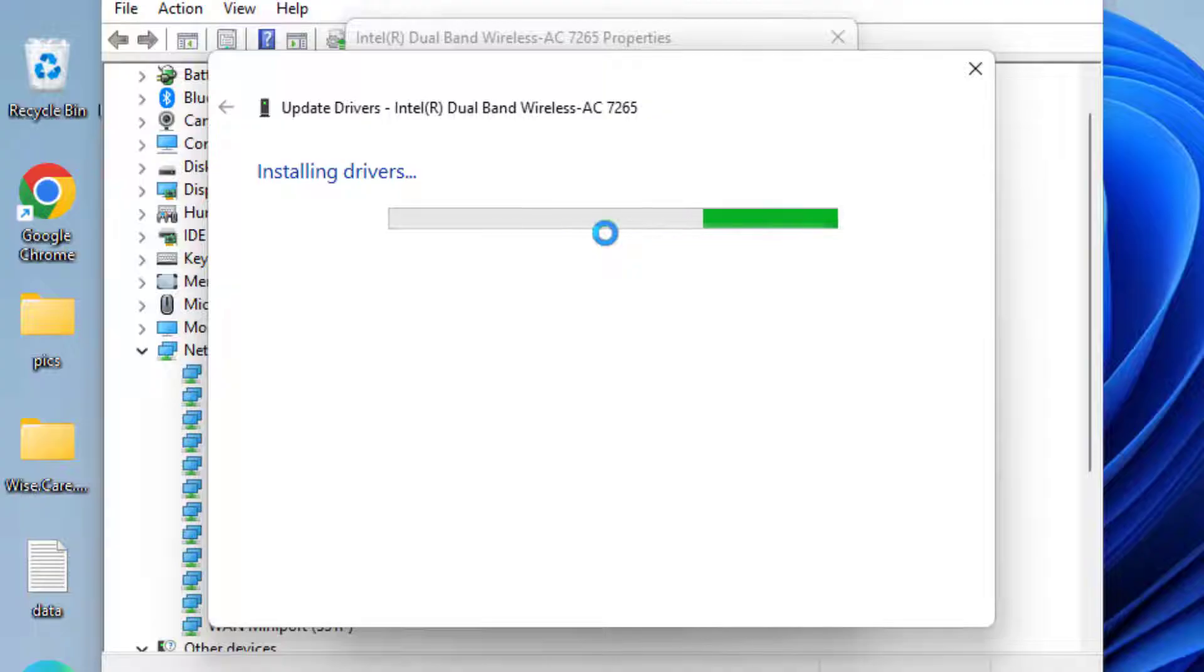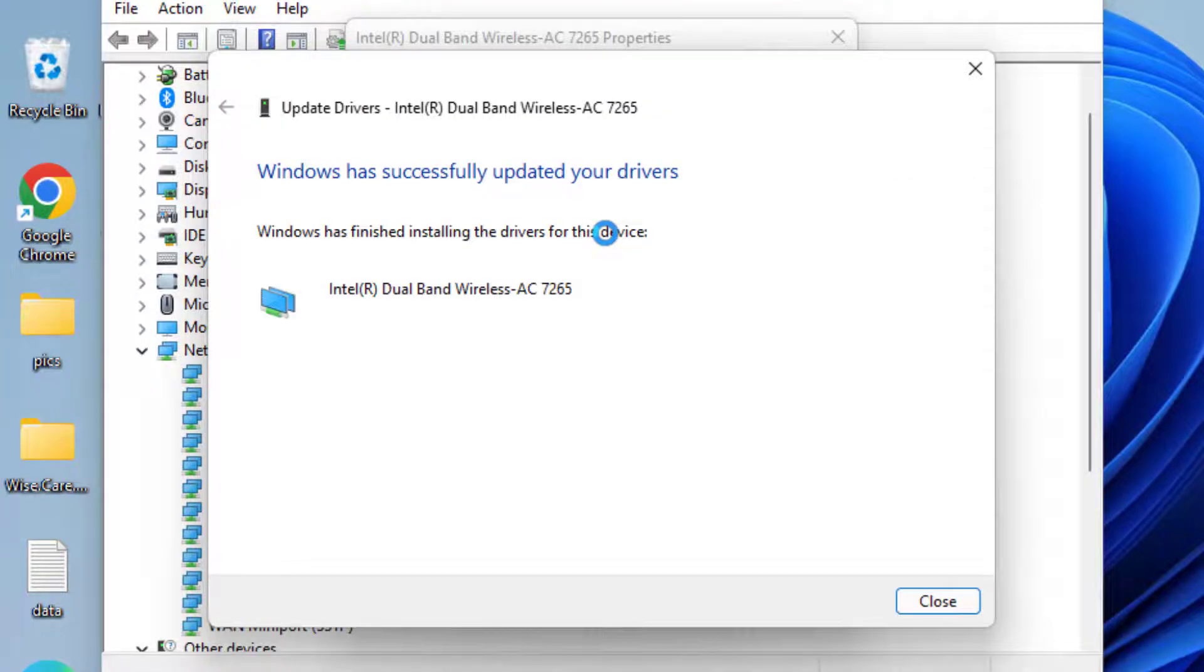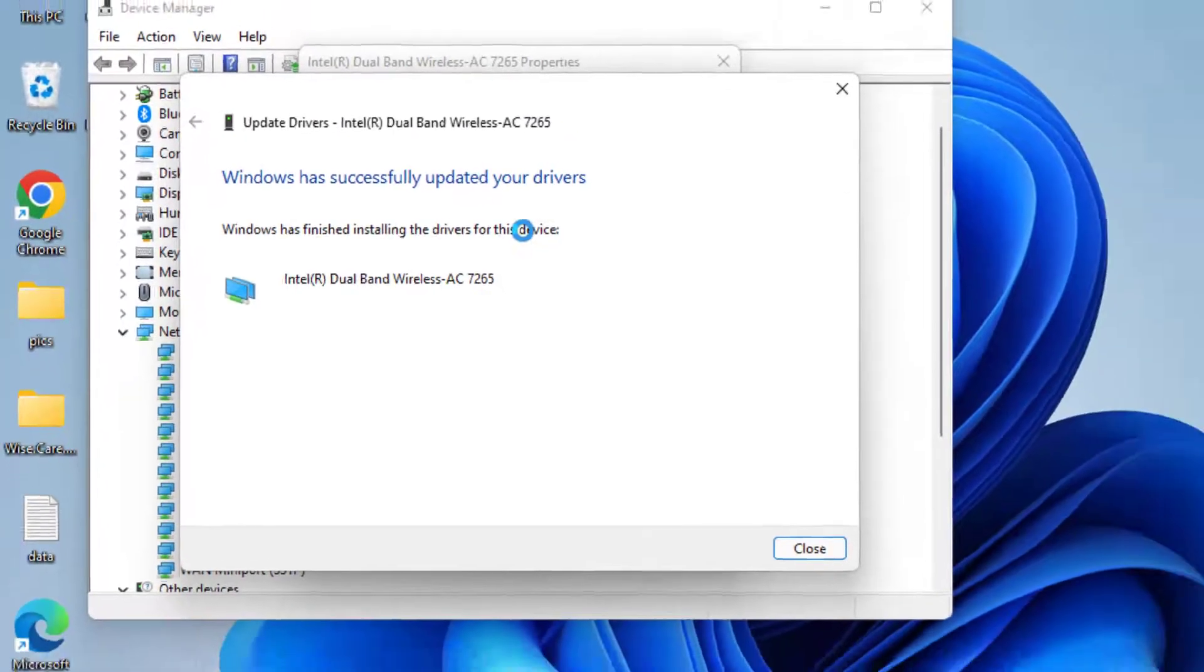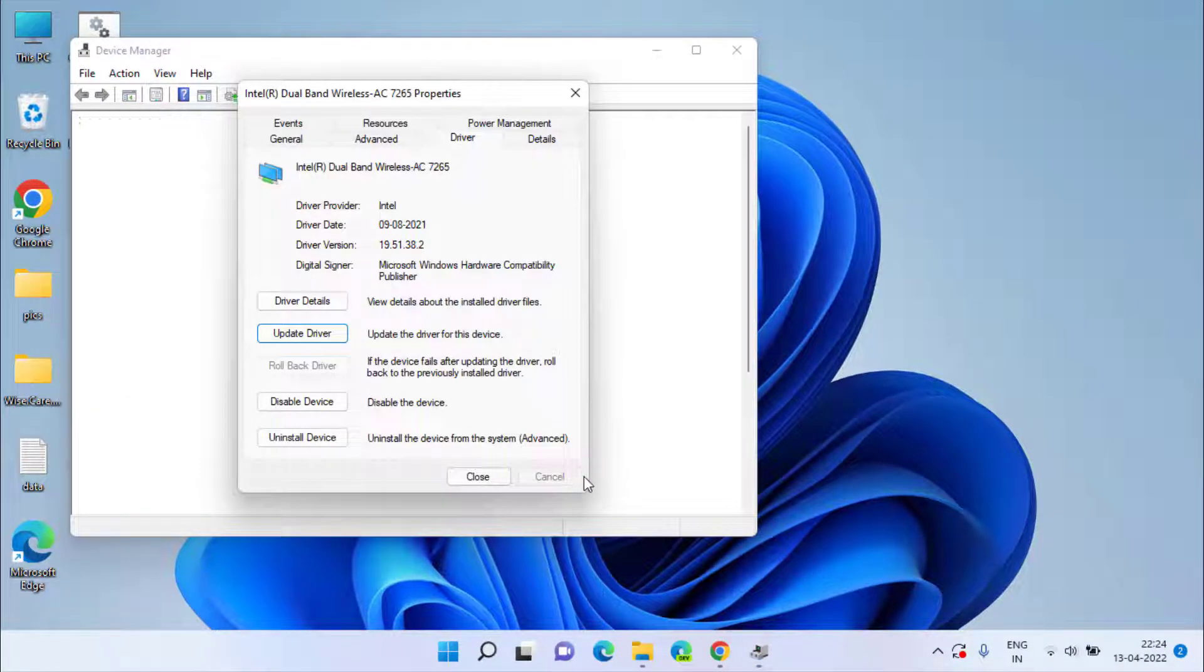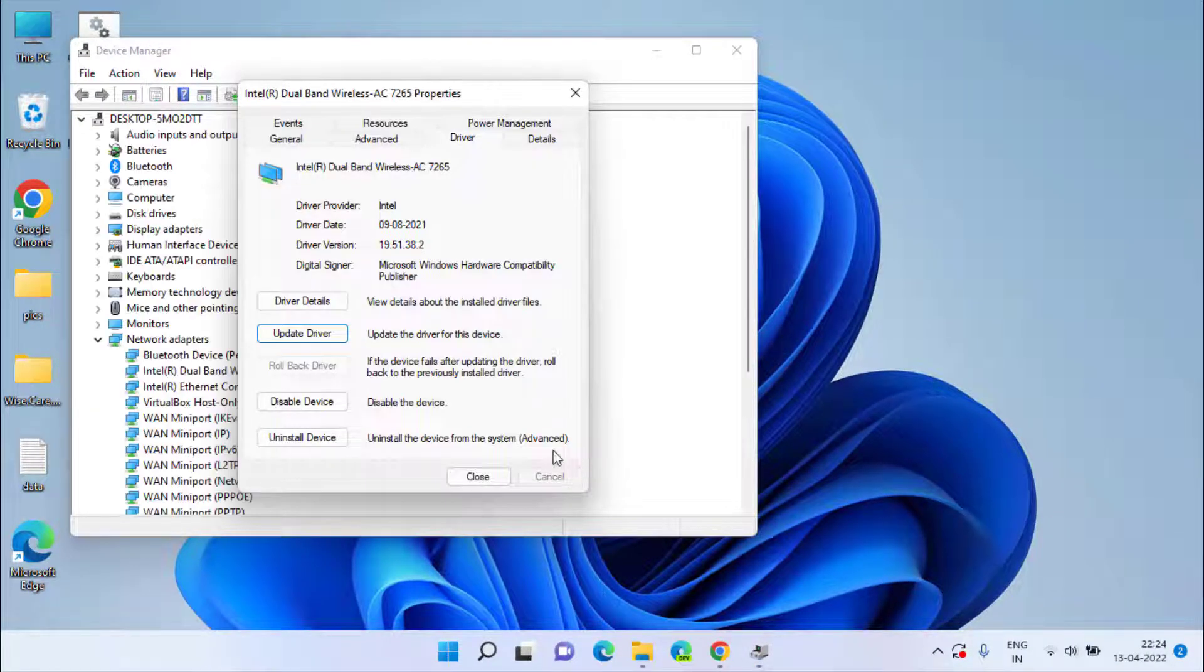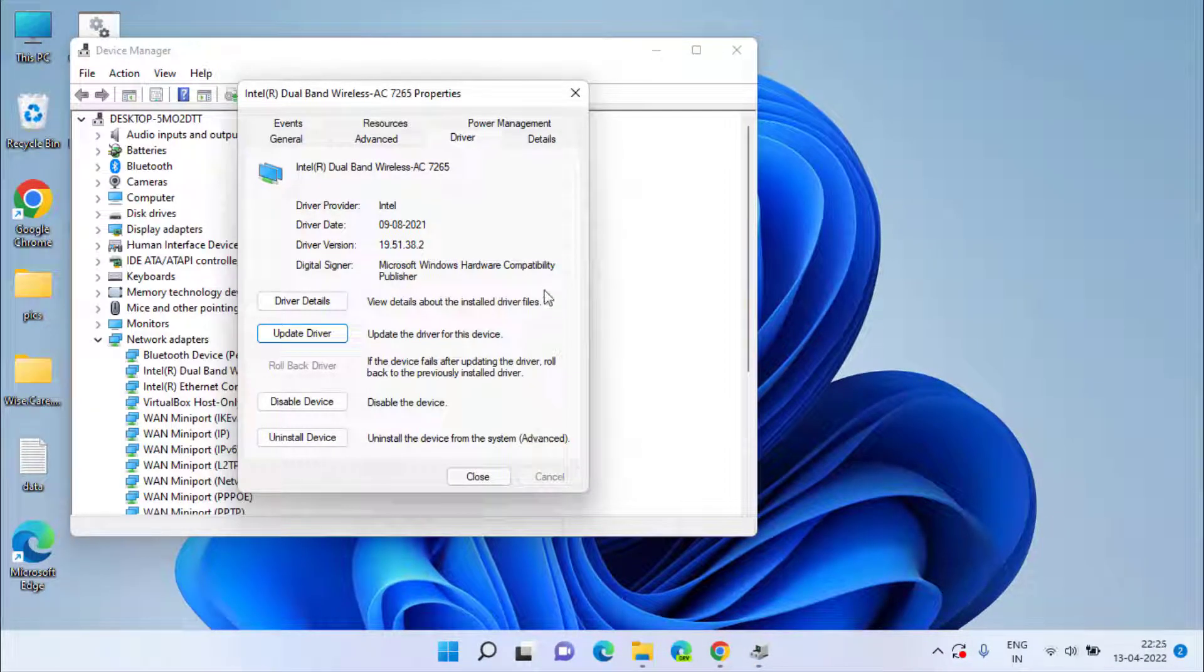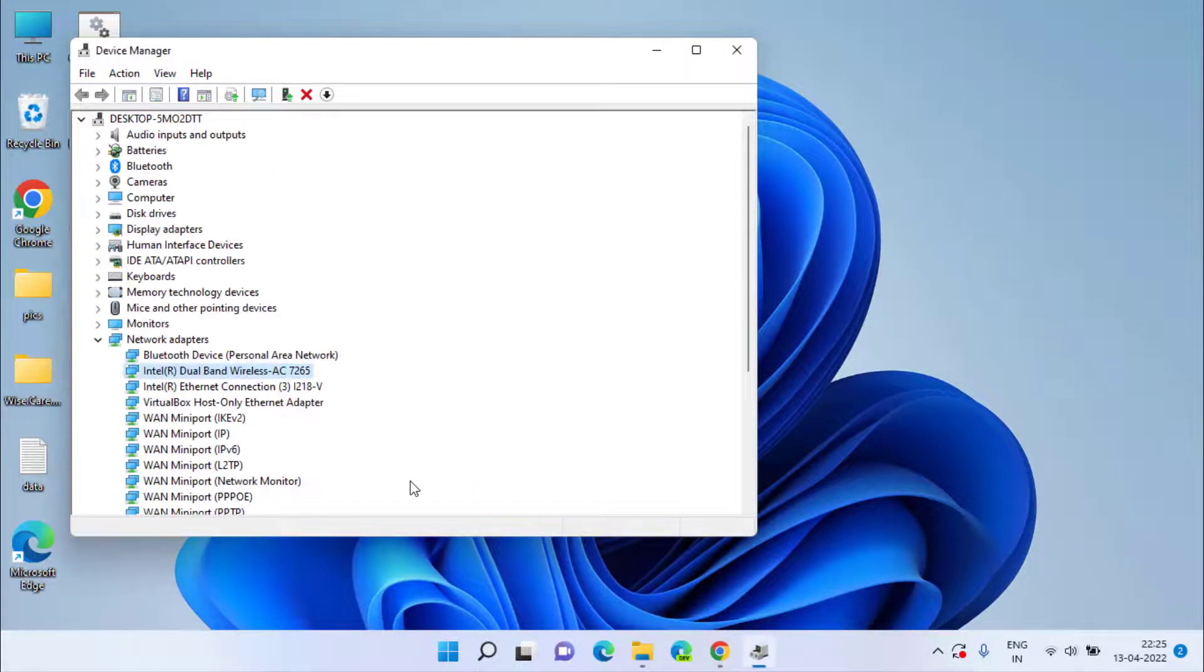Once the drivers are installed, make sure you restart your system for the changes to take place. Now if after restarting this doesn't fix your issue, in the next step,